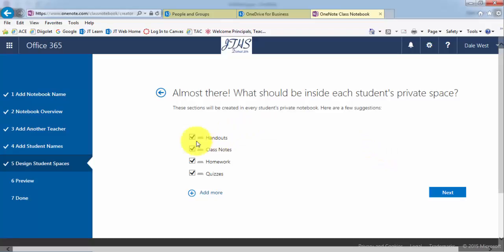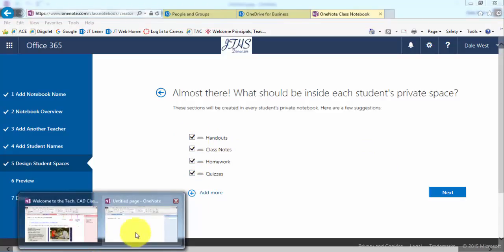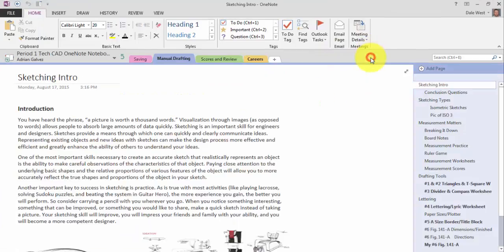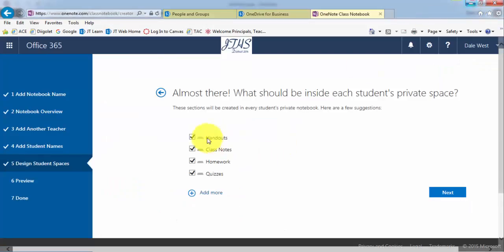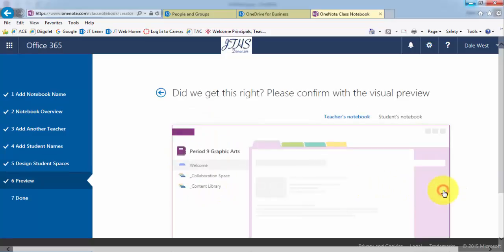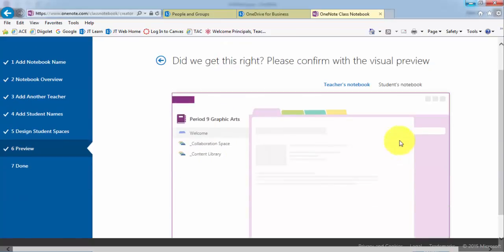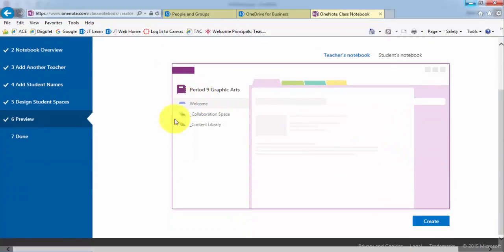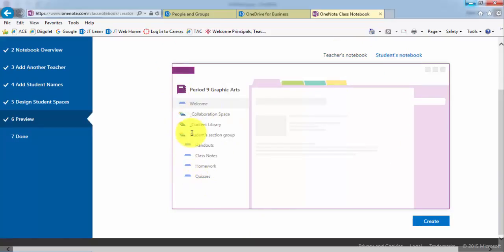Then these will be the default tabs that will pop up within the students binder. So when they click on their name, that's the tabs that they'll see. You can leave it as is or you can uncheck these or you can add more and determine the tabs. If you don't know what you want to do right now, that's okay. It might be good just to leave them and then show the kids how to delete tabs and add tabs anyways. Then it'll even give you a preview of the teacher's notebook versus student's notebook to see what they see. And then when you're done, you can hit create.